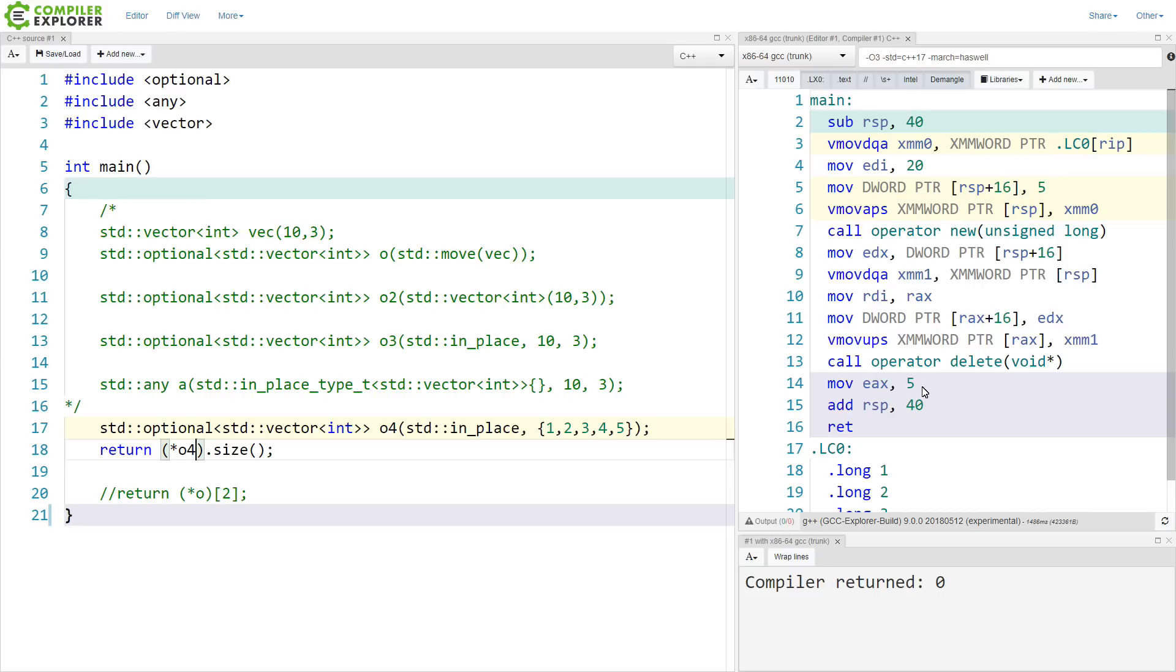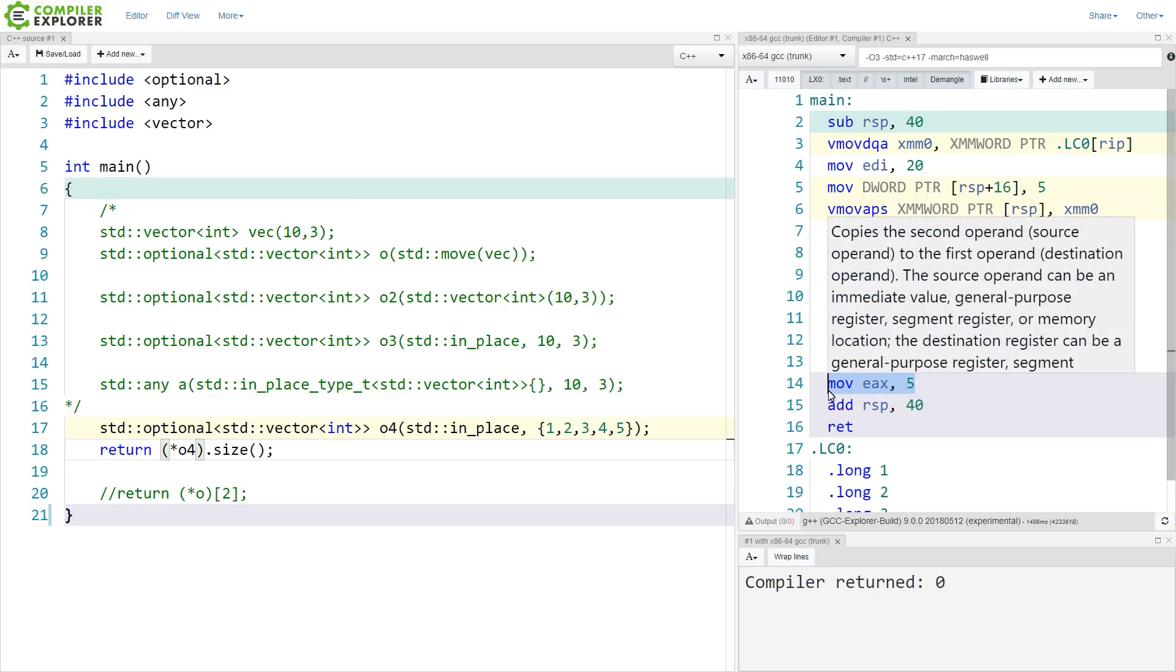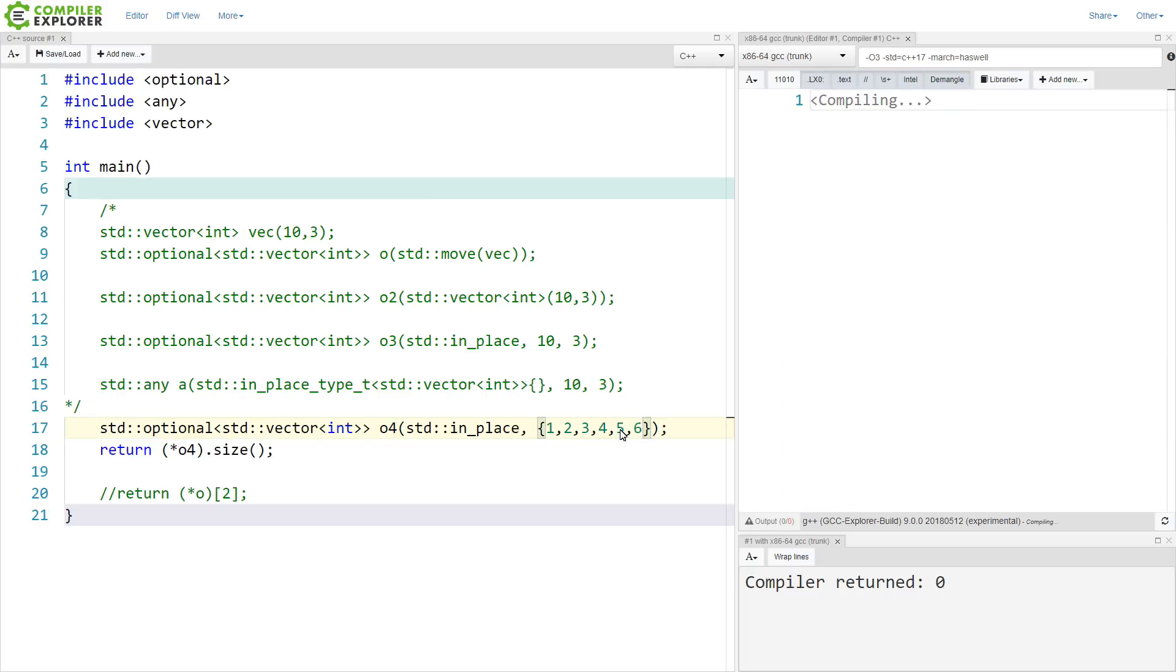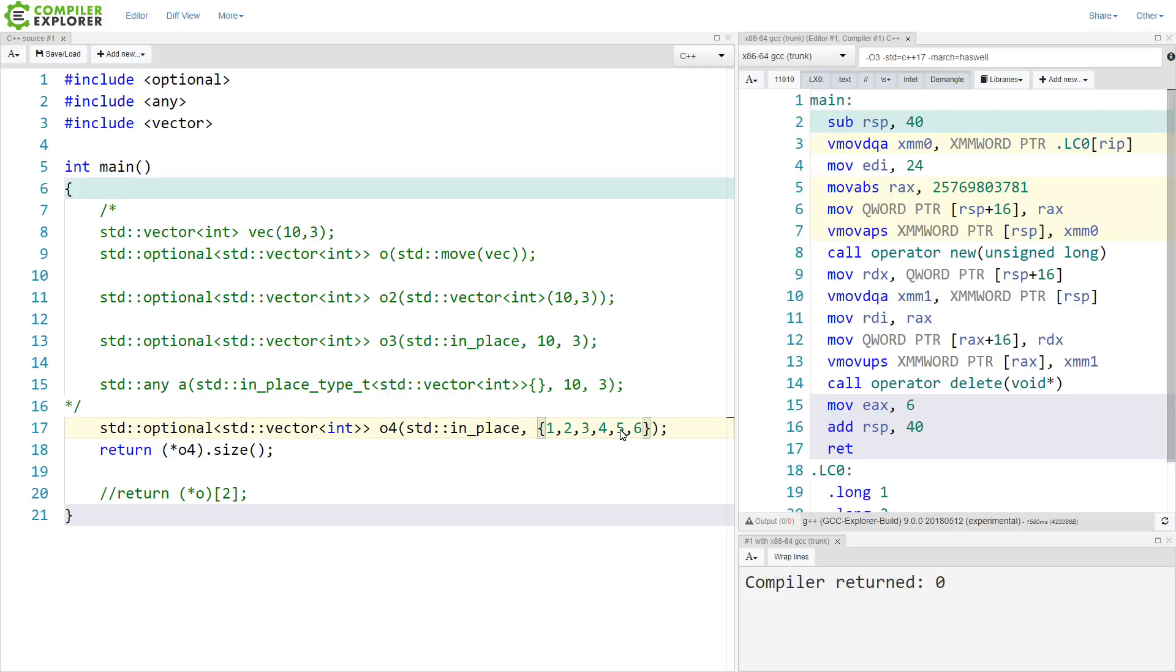And we can see here that the compiler has, in fact, optimized this to move 5 into EAX. And that is exactly what we expected it to do, since that is the size of our vector that we have just created. And it was able to optimize that enough.